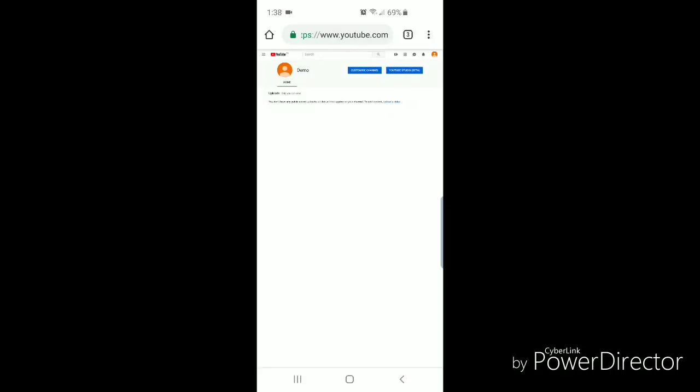Now I'm going to go back to the main channel that I created, the demo channel under. So I'm going to click on the picture in the top right-hand corner, go to settings.